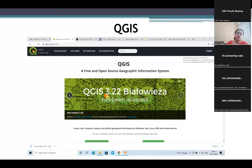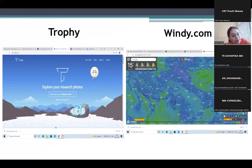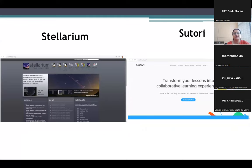Then we have QGIS — we can make maps with the help of QGIS. Then we have Trophy, as I was discussing — this is the online platform where you can explore and store research photographs. You can say it is an online album kind of thing. This will also save your internal storage space.